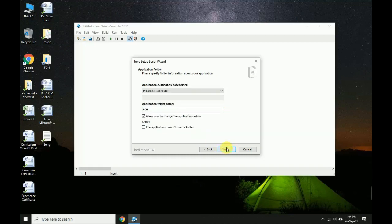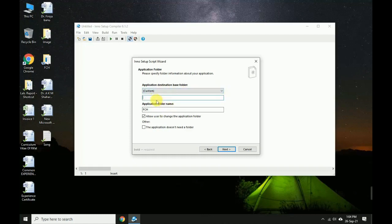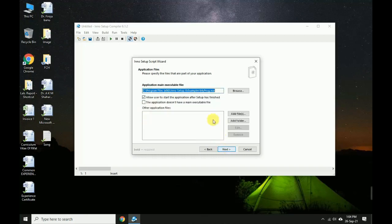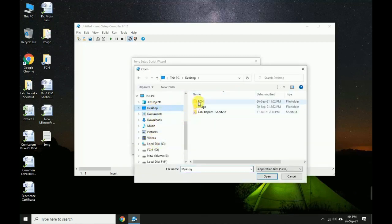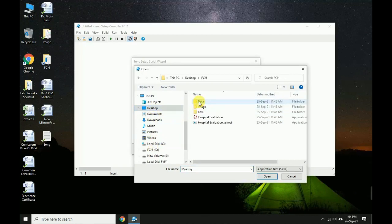For the application distribution base folder, select the program folder. Select 'custom' — this avoids errors when the database is connecting. Browse for the main executable application, select it, and add the file.